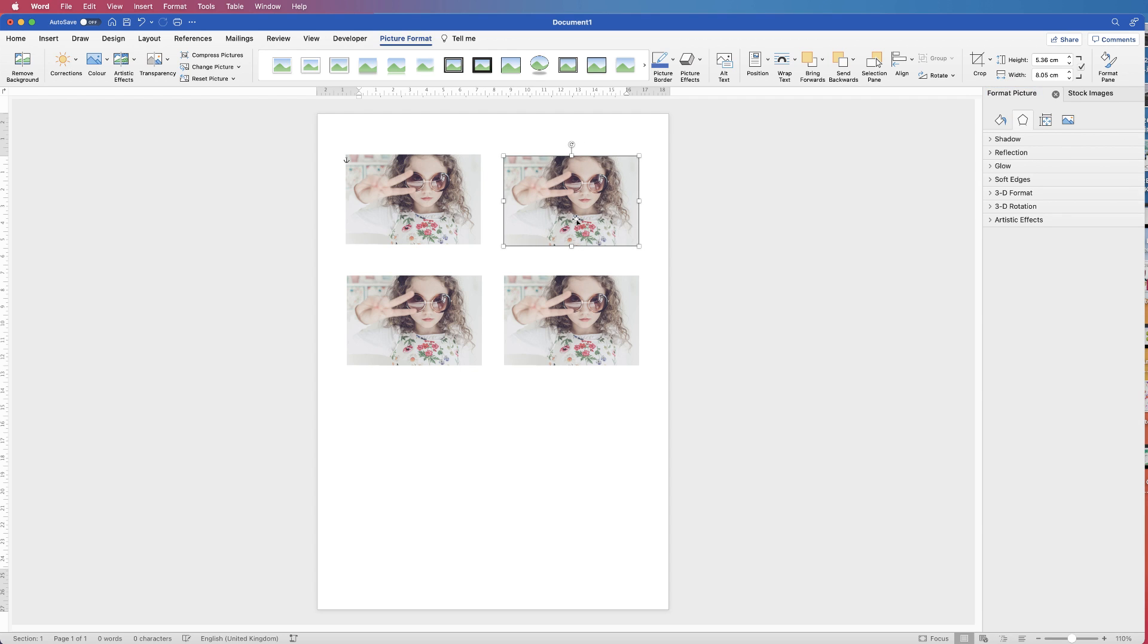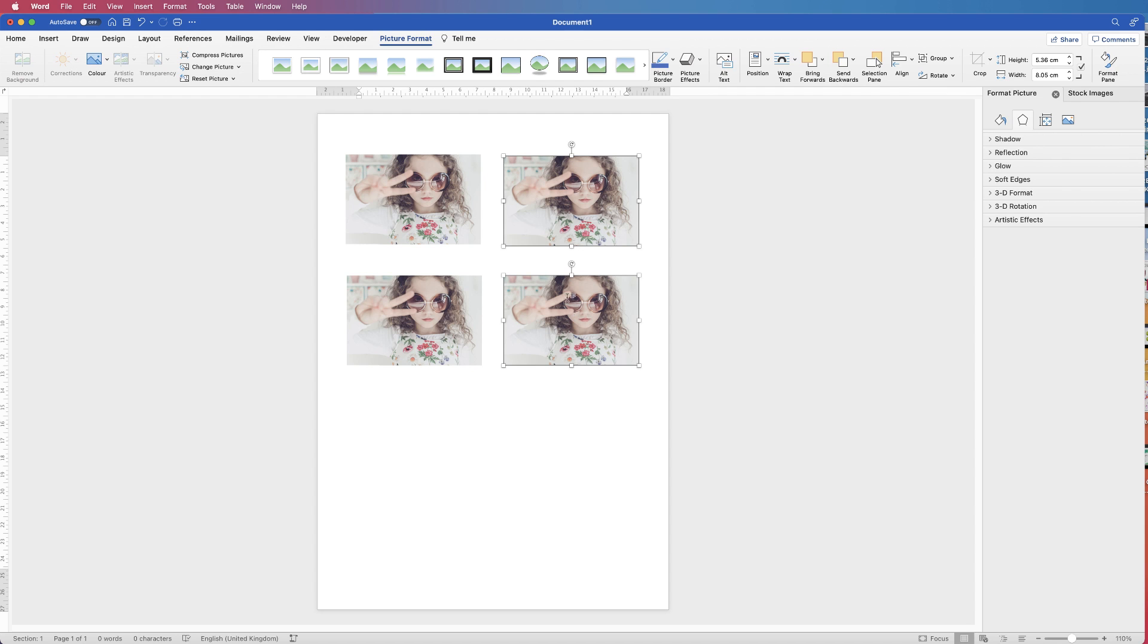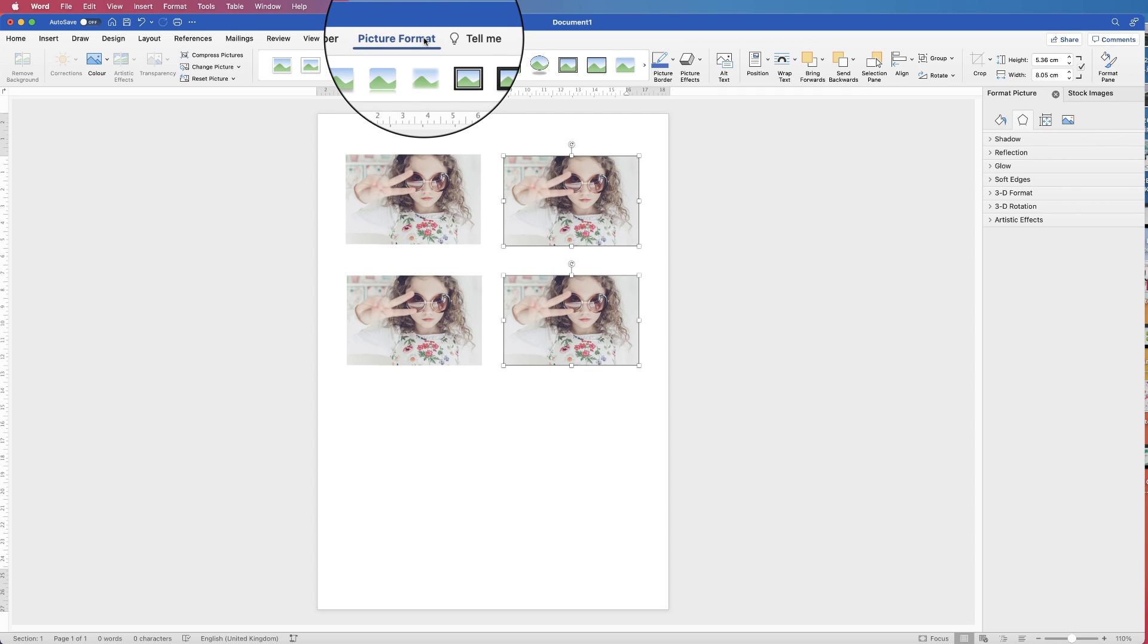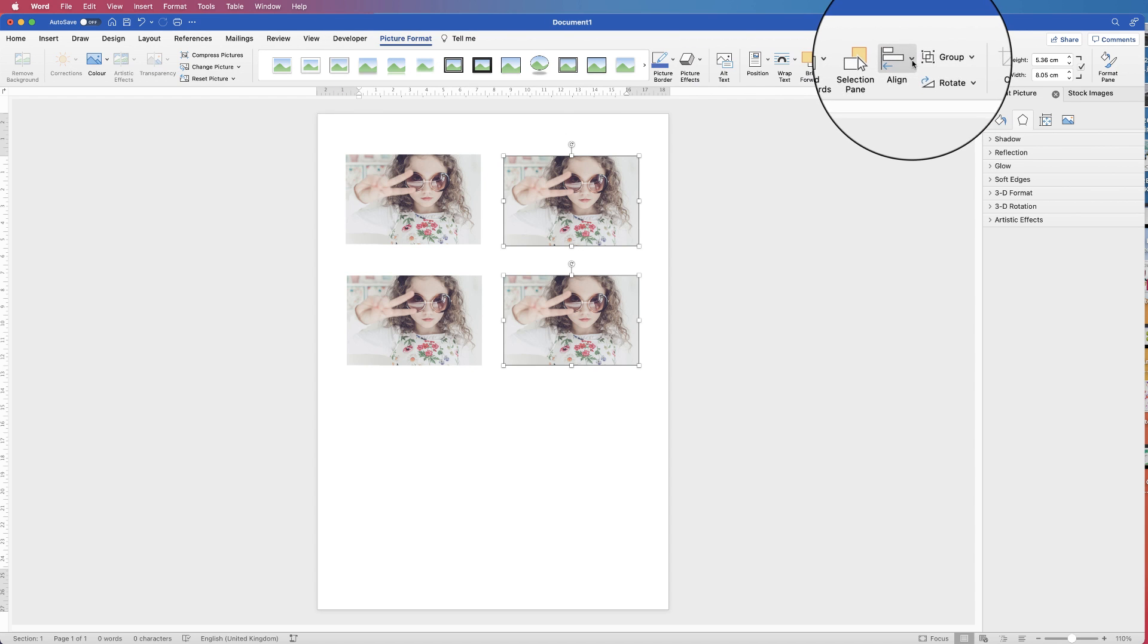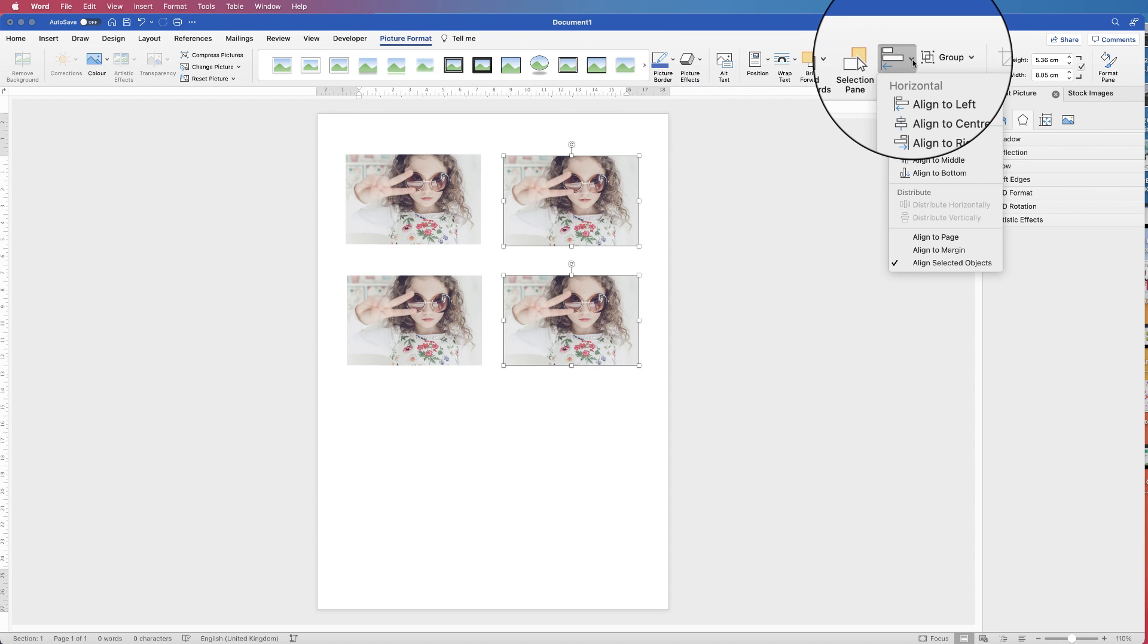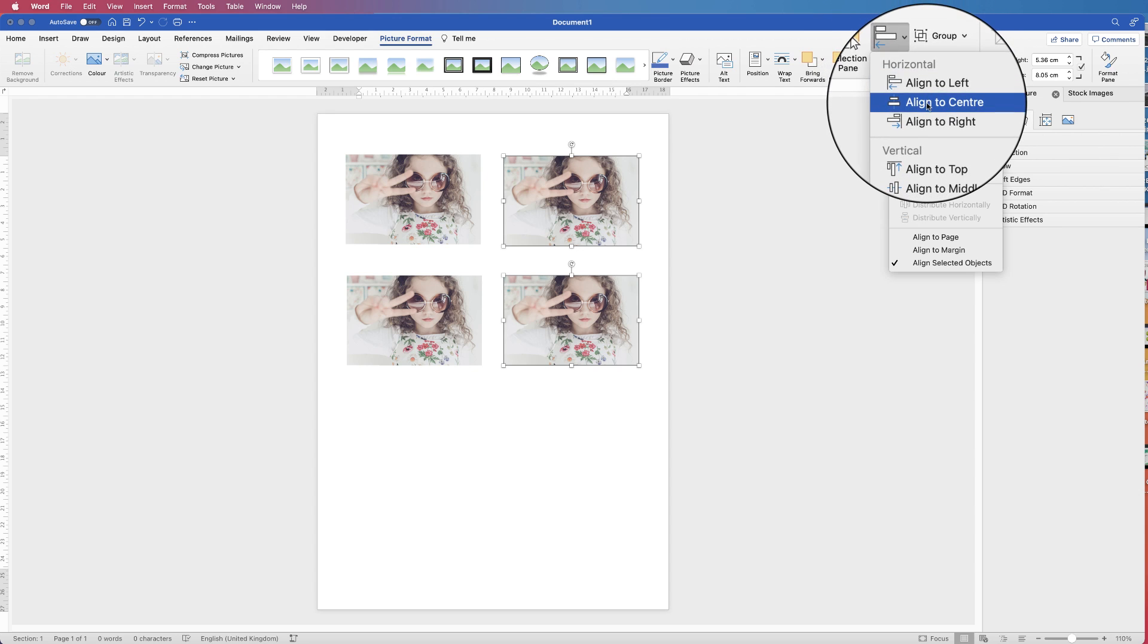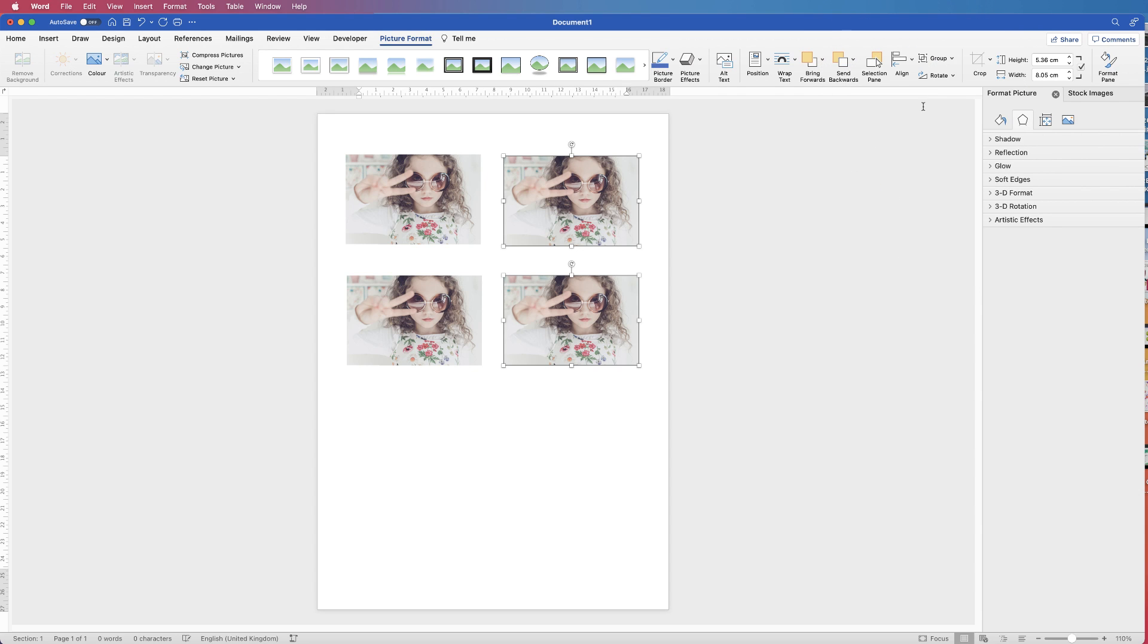And then I'm going to line up these two images here, so I'm going to select this one. Then I'm going to hit my Command or Control key on my keyboard, select this one, go to Picture Format, go along to Align and select Align to Center. And that will have aligned these images all through these square boxes down the middle here.